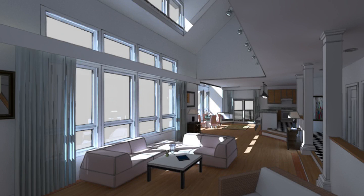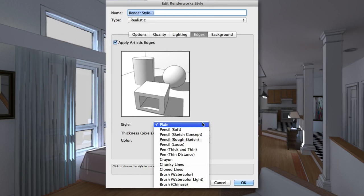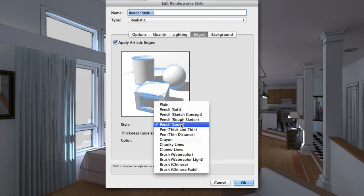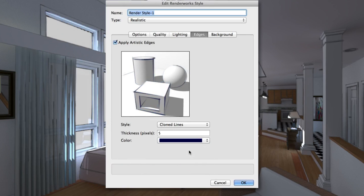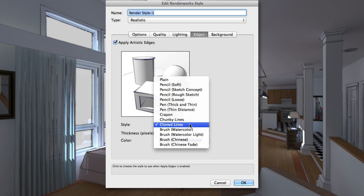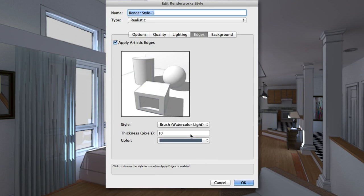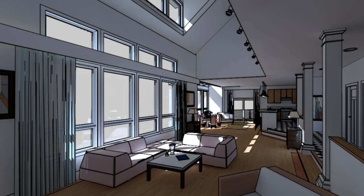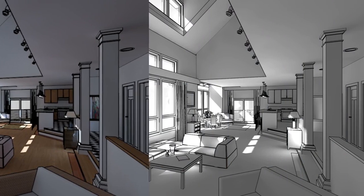Artistic Edges can now be applied directly via RenderWorks styles. This gives you the ability to include accurate shadows or other texture and light attributes in your artistic renderings.